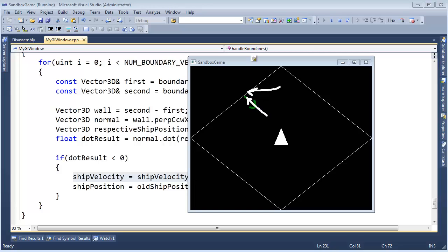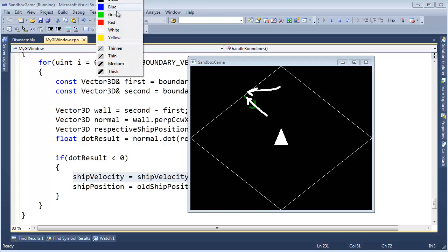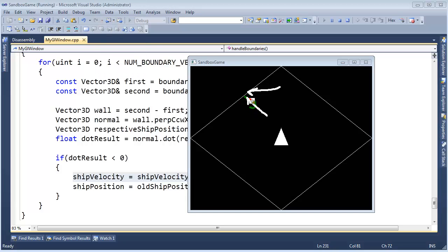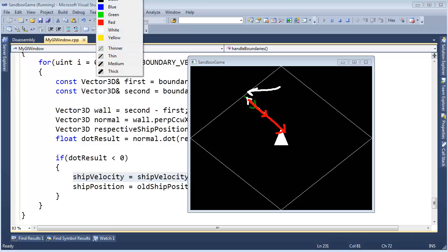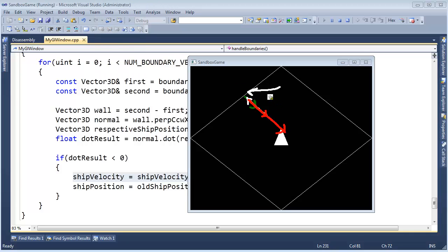But then we times it by a negative 2, which would flip it around essentially. Times it by a negative 1 would flip it around, and then times it by negative 2 will double it. When we add the velocity, we add this velocity vector to this projected times negative 2, when we add it, we get roughly that.